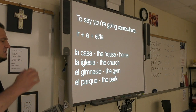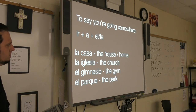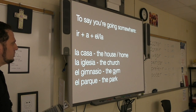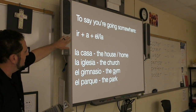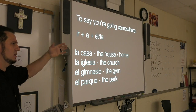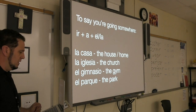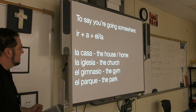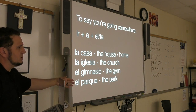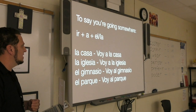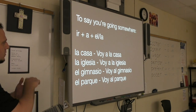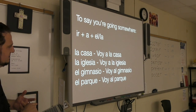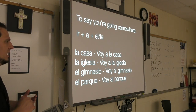The way we write these in sentences is going to change just a little bit. Keep the formula ir plus a plus el or la in mind. In the yo form: voy a la casa, voy a la iglesia, voy al gimnasio, voy al parque.